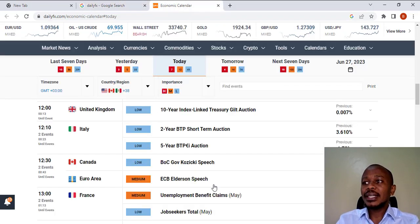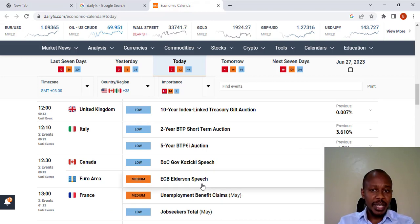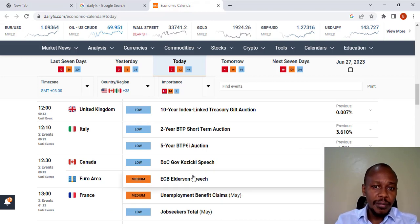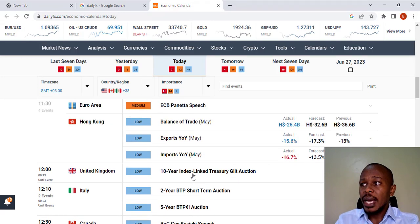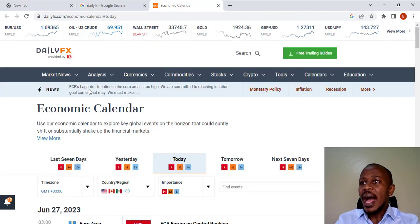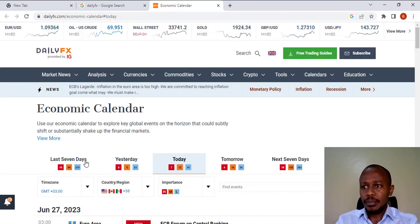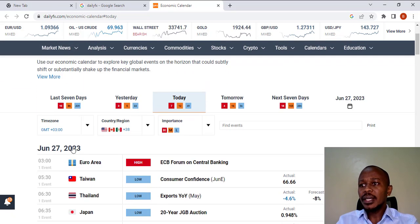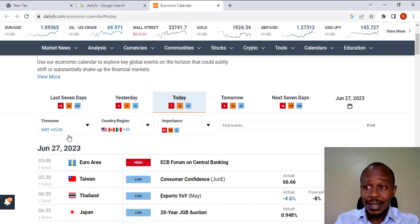Once you select the Economic Calendar, it will take you to the first page, as you can see. Then, at the top, you are able to see the options which you can select.